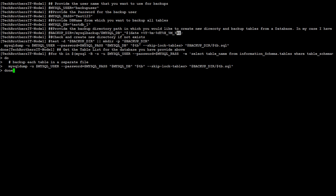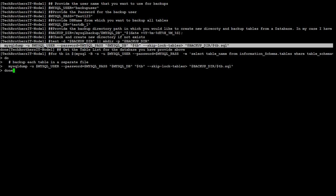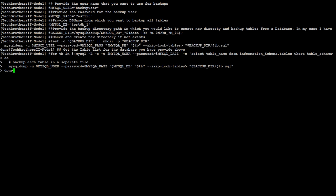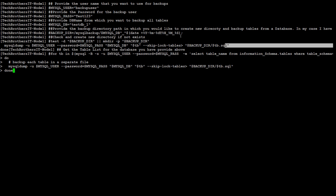Next, what it is doing here. mysqldump, your username, password and all that. It is skipping the table. Some parameters we are using and you can see that this is the table name. So it got the table names and then it is going to take the backup of those tables. How did this get the tables?